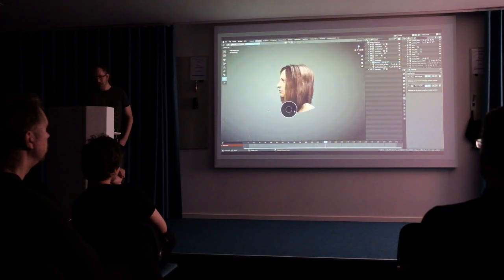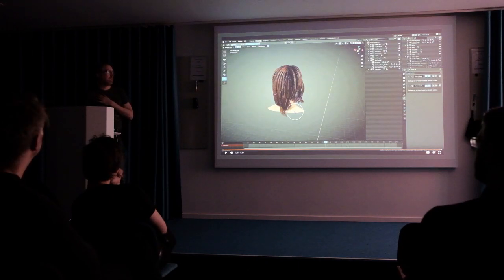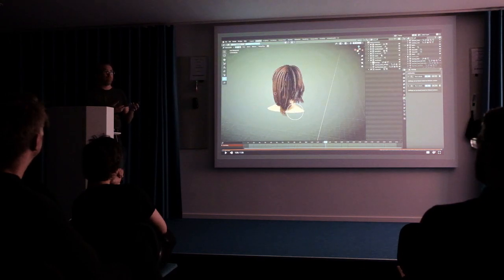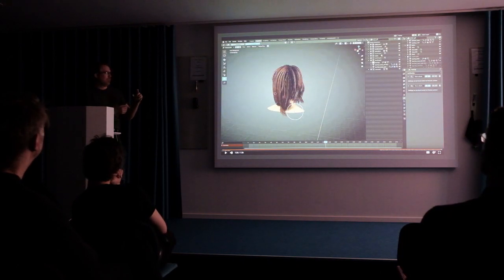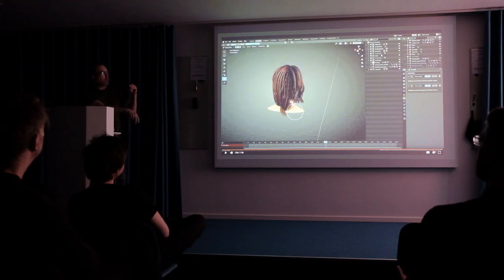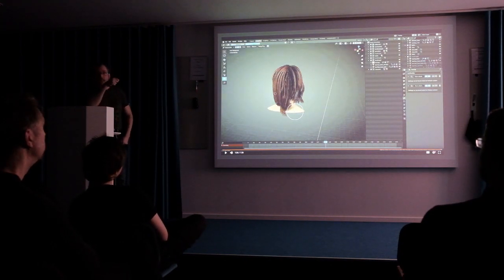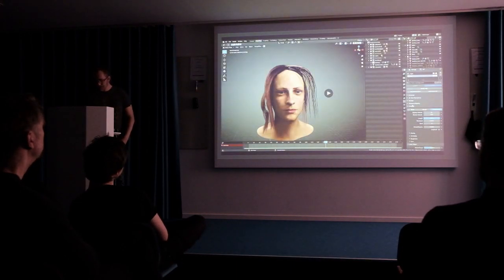One of the interesting things with Blender compared to other grooming software is that you don't need to have the same number of spans on all of your curves. You can have 20 on one and 5 on another. You can also have a larger density of points on the lower part of the curve, so you can have more details and curls on the lower end of the hair.